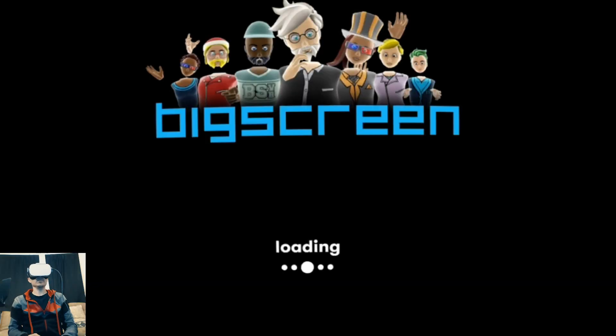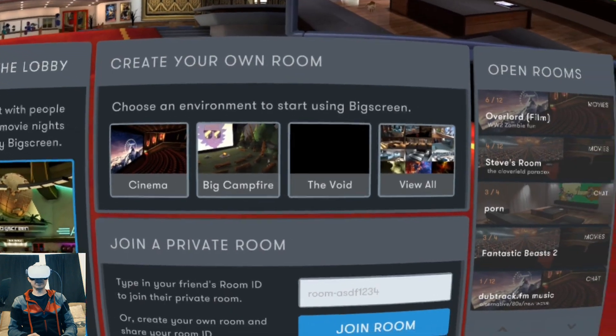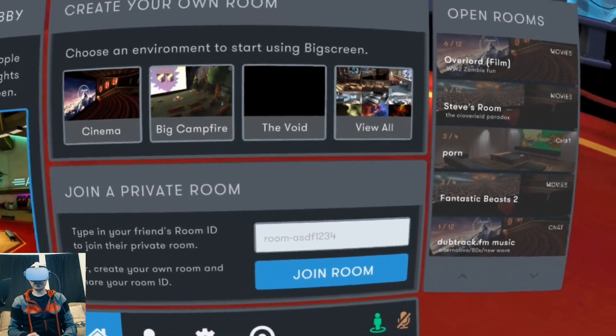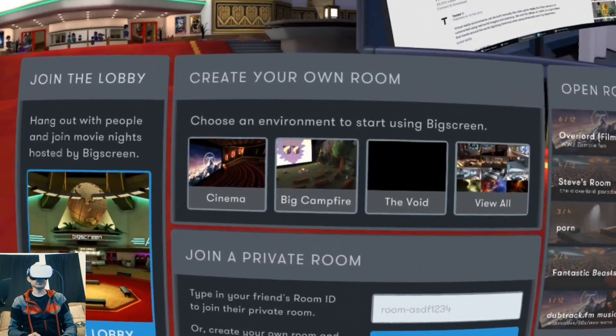Go ahead and launch Bigscreen Beta on your Oculus Go. Make sure you have the latest version. Now if you don't have an account you will have to create an account and log in. It's pretty quick.